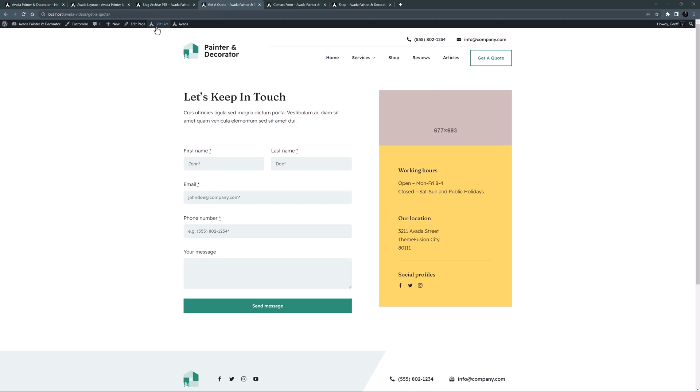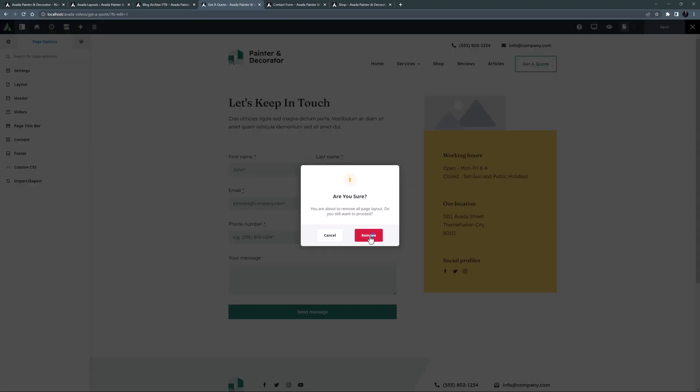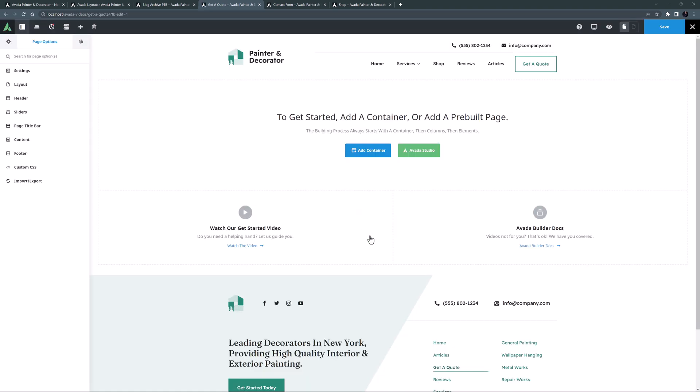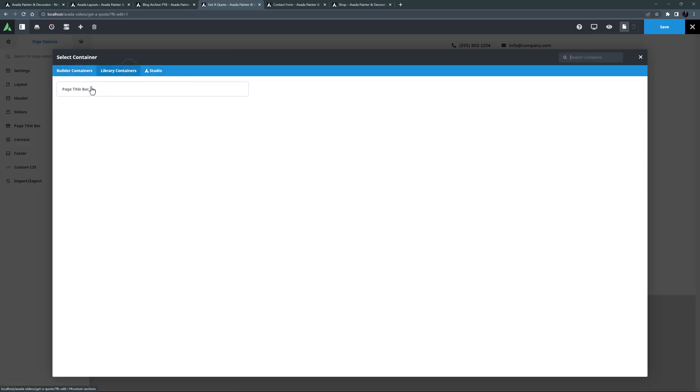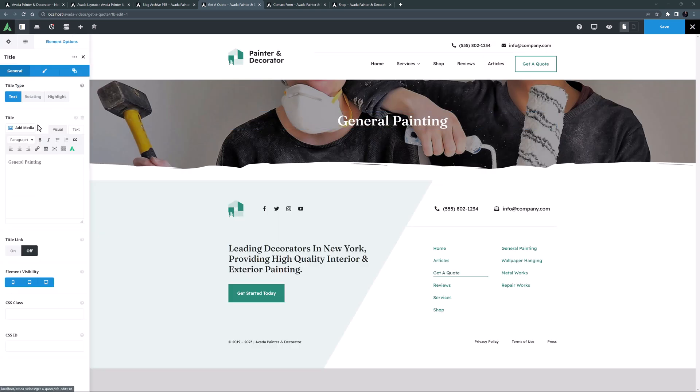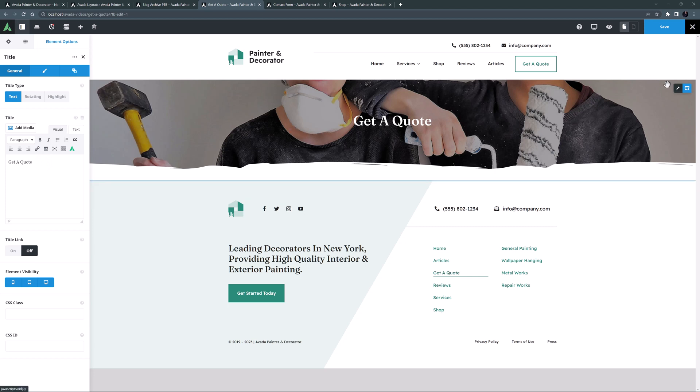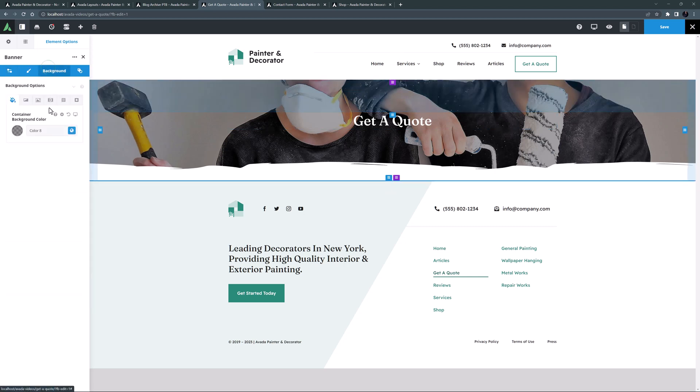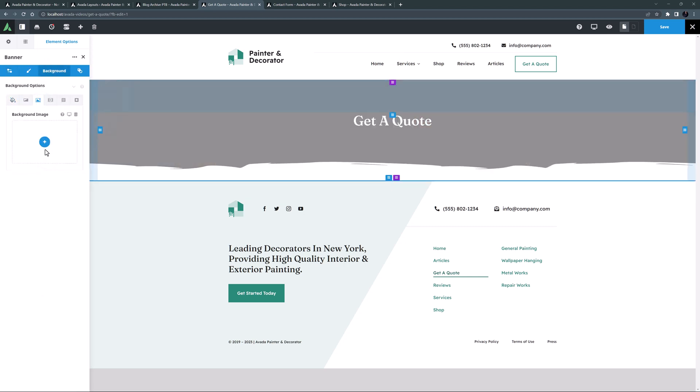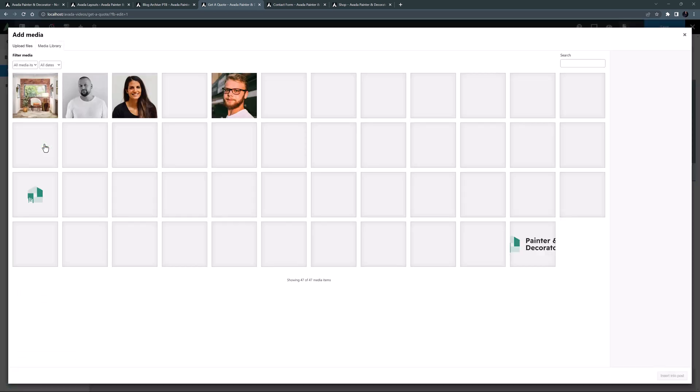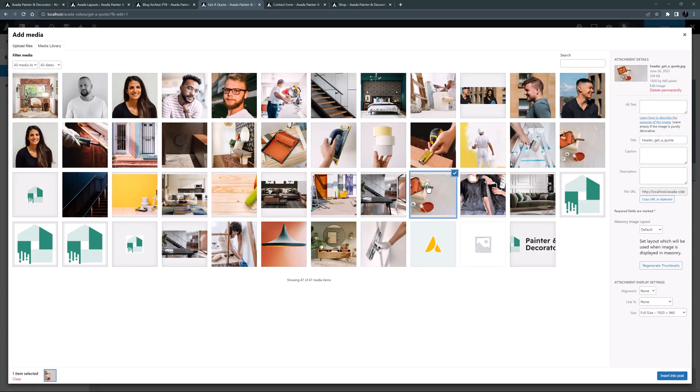I'll just edit it in Avada Live. OK, so let's clear this layout and rebuild our contact page. I'm going to start with the usual page banner. So I will add a container, and then go to the Library Containers tab and add my saved container here. I'll just change this title to get a quote, and then edit the container and change the background image.